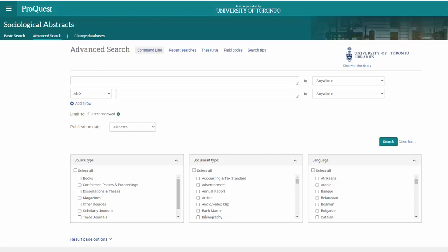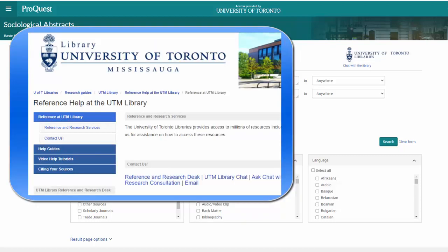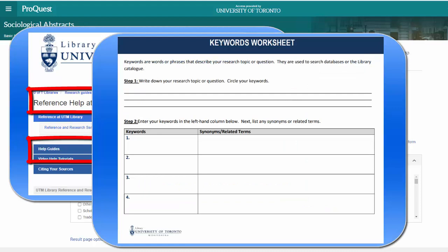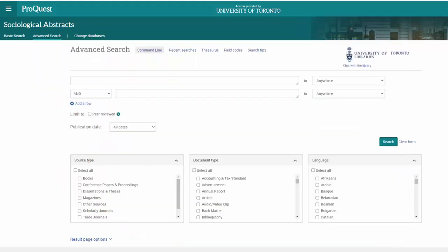Before searching the database, make sure you've identified your keywords and created a search string using Boolean operators and other special characters. For help developing keywords, check out our keyword worksheet and video available on the UTM Library reference help page. See the link in the description.